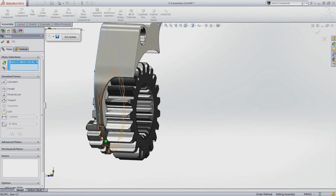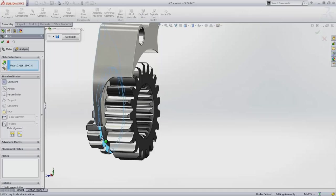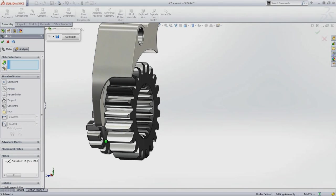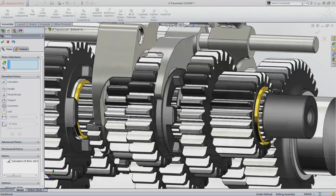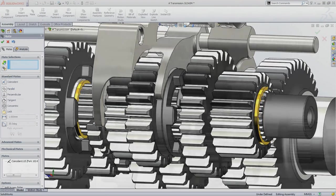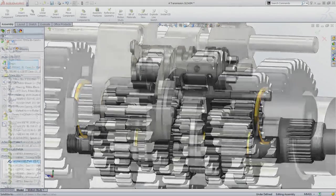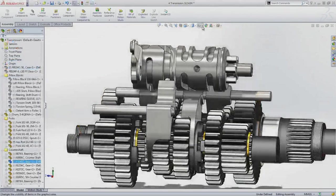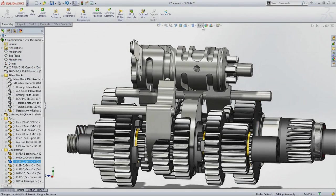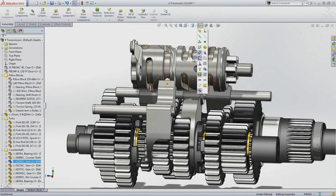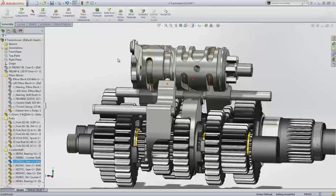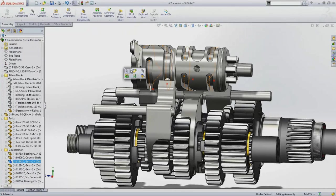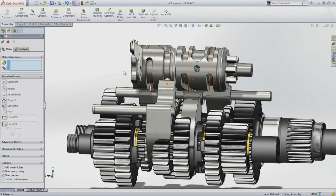Now, to place the fork in the groove on the gear, you could use the width mate or a simple coincident mate. Continuing with the design, the fork should run along the slots in the drum. The path mate enables a point to move along a predefined path.